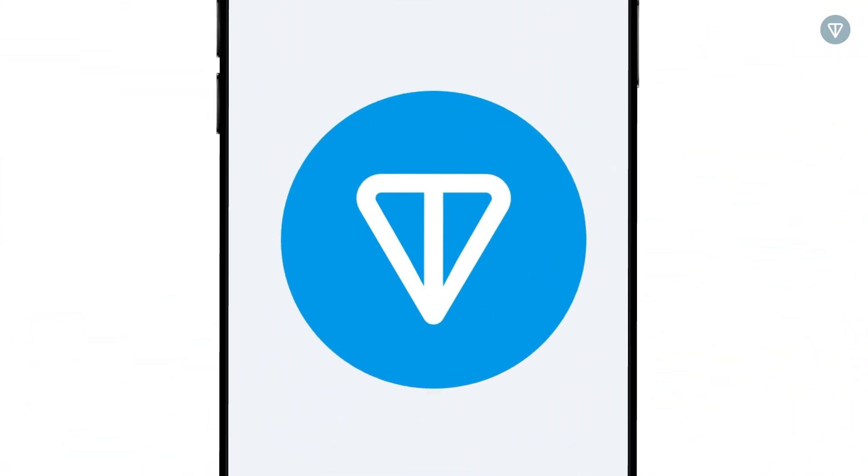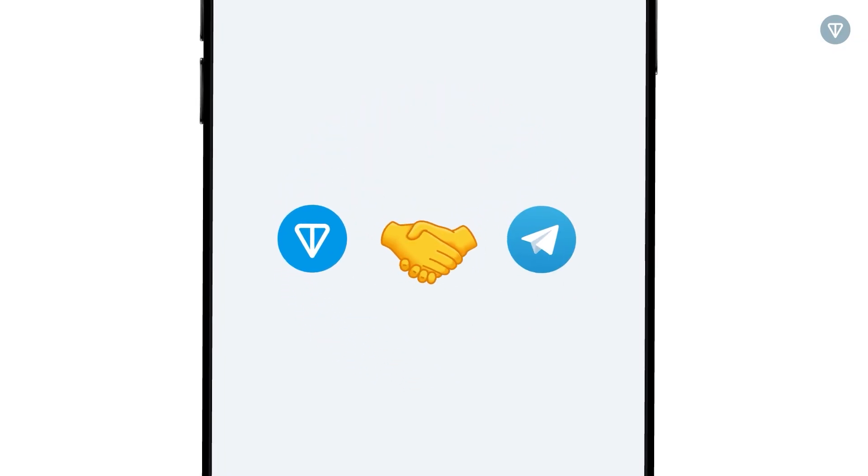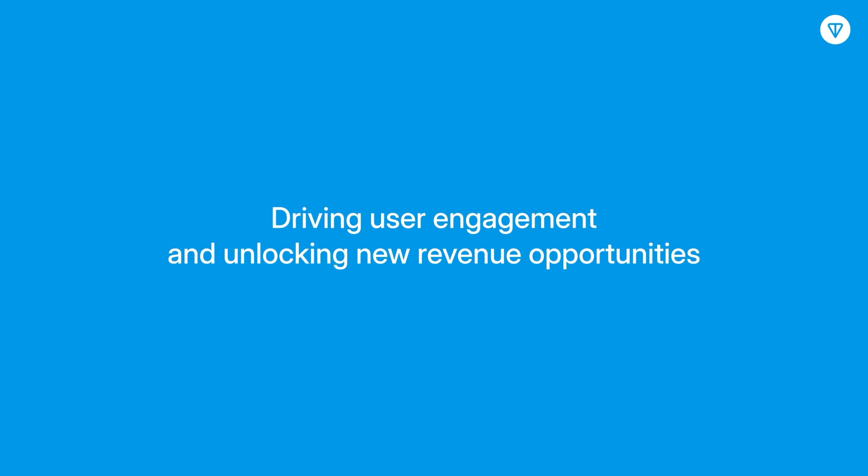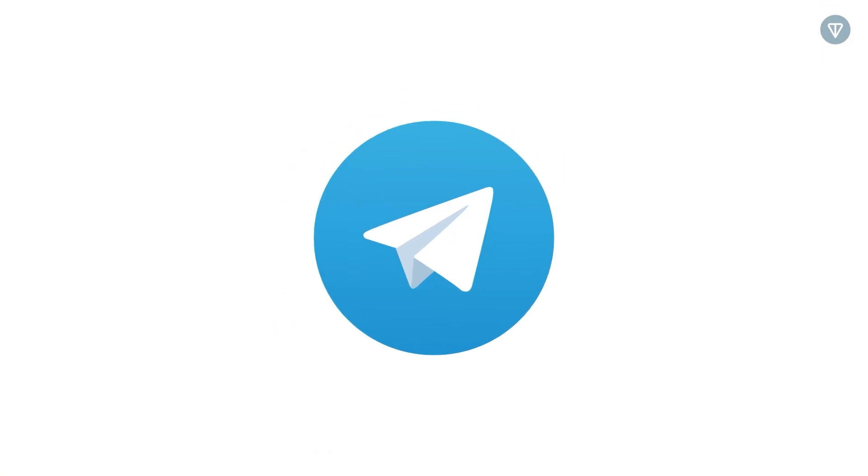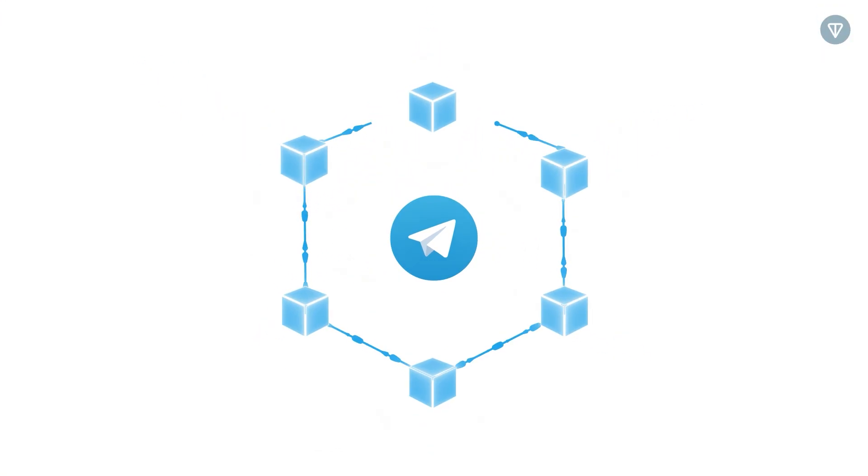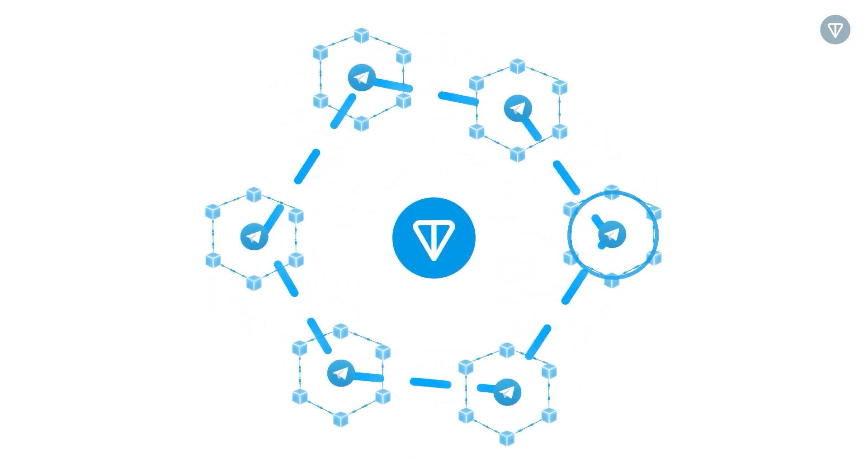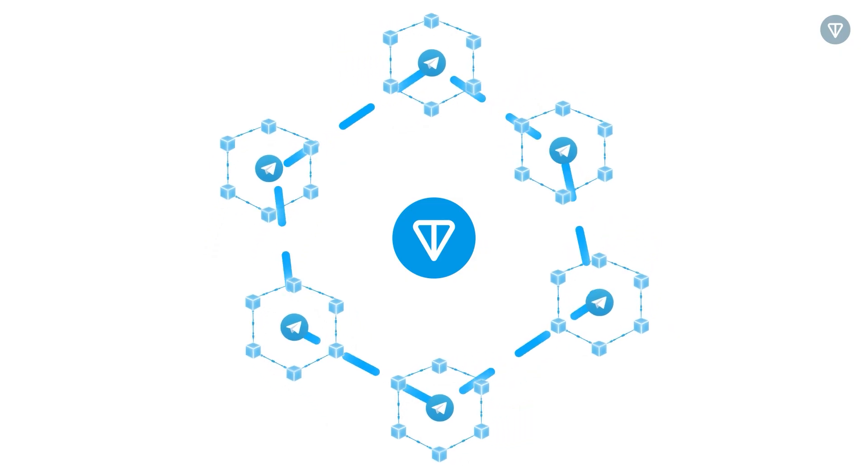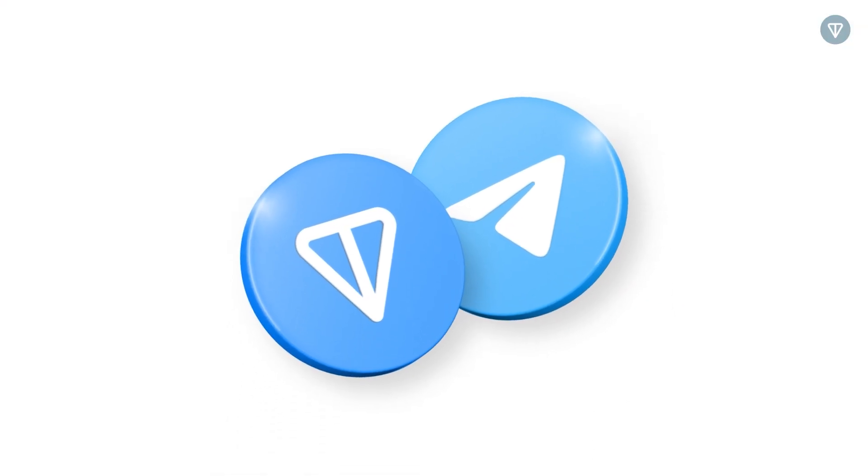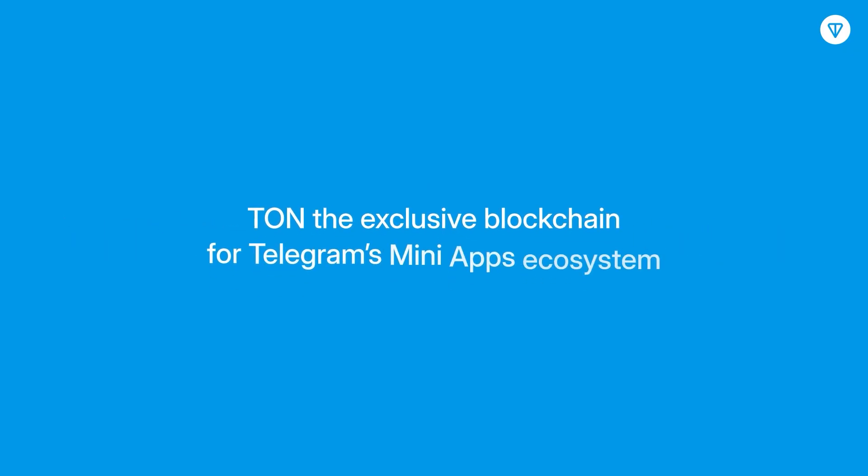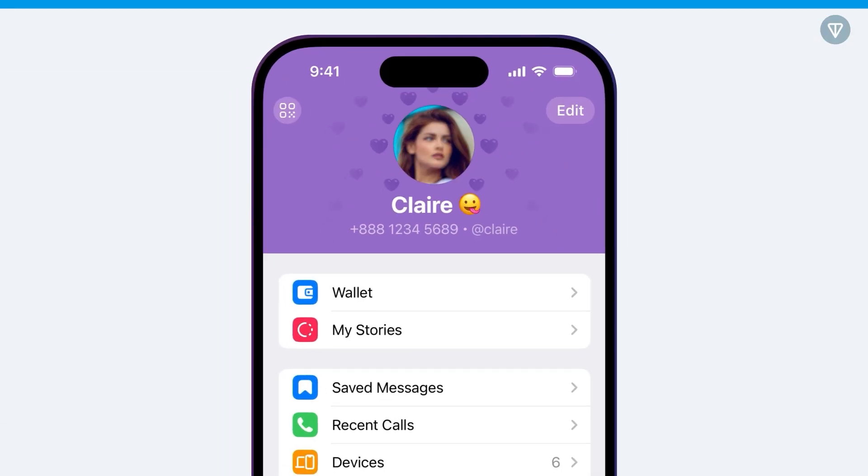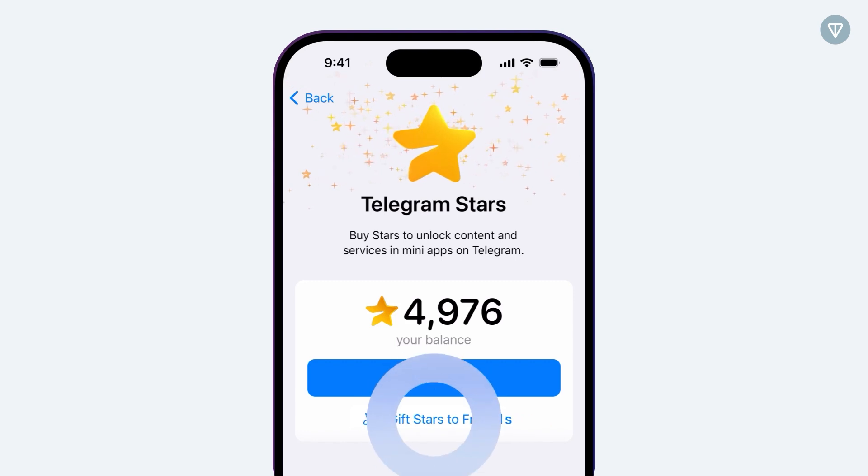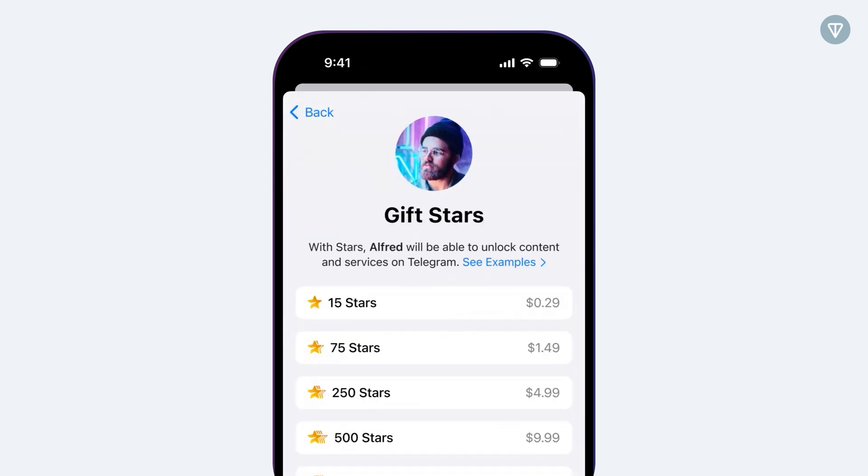The collaboration between Telegram and Ton has proven to be a game-changer, driving user engagement and unlocking new revenue opportunities. By integrating Ton functionalities, Telegram has effectively bridged blockchain technology with its ecosystem, positioning itself at the forefront of the social media and blockchain convergence. In 2025, this collaboration reached a new milestone with an exclusive agreement, making Ton the exclusive blockchain for Telegram's mini-apps ecosystem. This strategic move ensures even deeper integration and paves the way for sustained innovation.